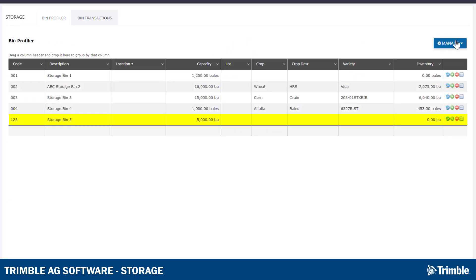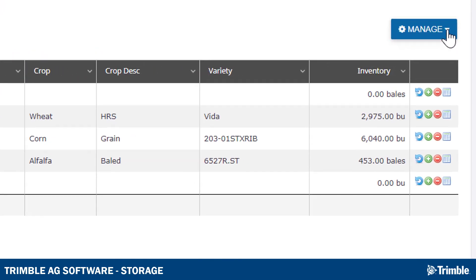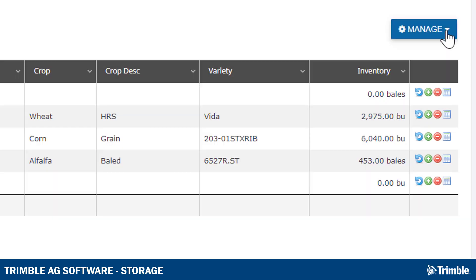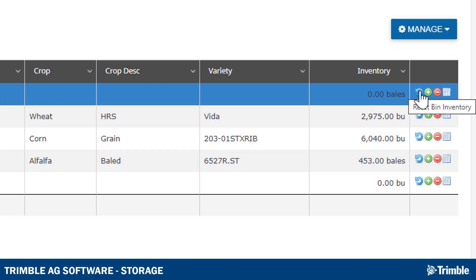Your new bin will now show up in the table. On the right side of the table, you'll notice four icons that will help you manage that bin. The first is the blue arrow, which is the Bin Reset button. Sometimes, at the end of the season, you may end up with small remainders in the bin even after all product has physically left, due to factors like shrinkage. Clicking this button will reset your bin to zero.